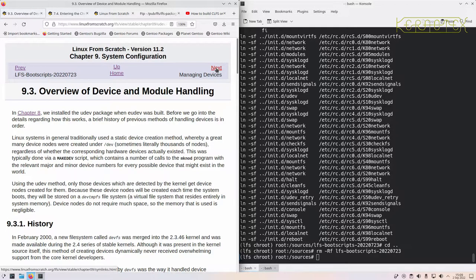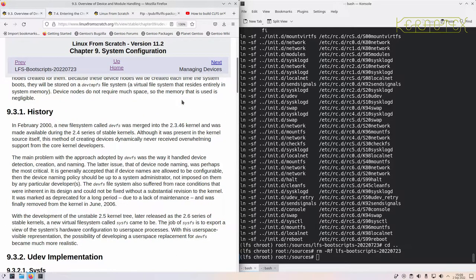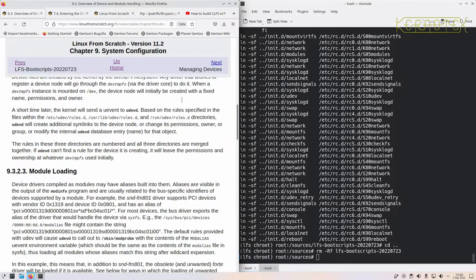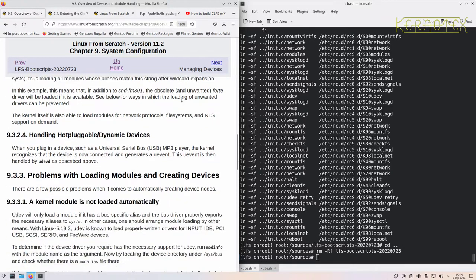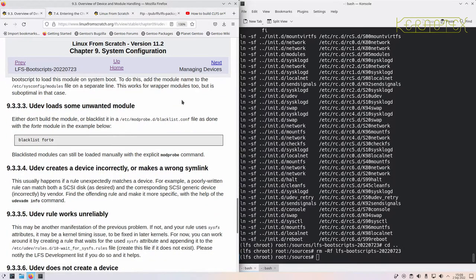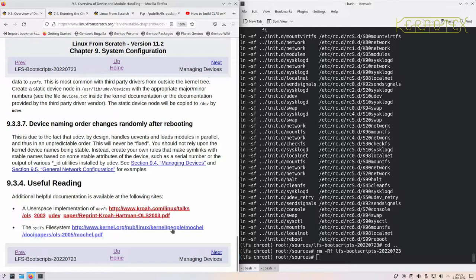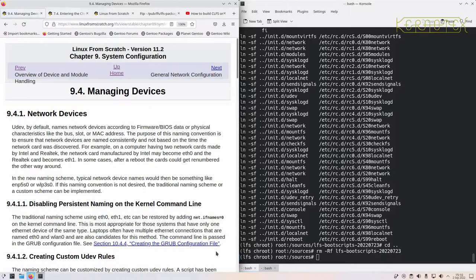There's a bit about device and module handling. Originally these modules were static nodes, but over the last 10 to 20 years there are programs which go around the system trying to identify hardware and create devices automatically. These are virtual devices used to gain access to the hardware devices themselves.